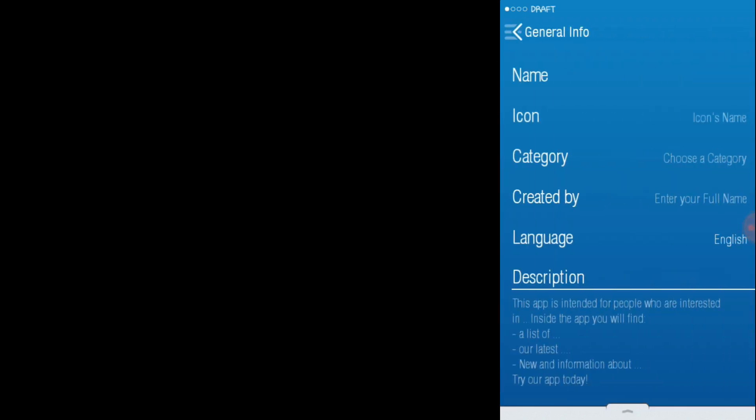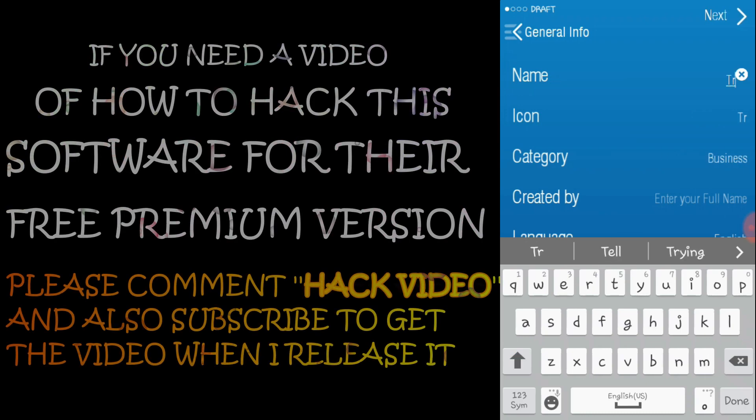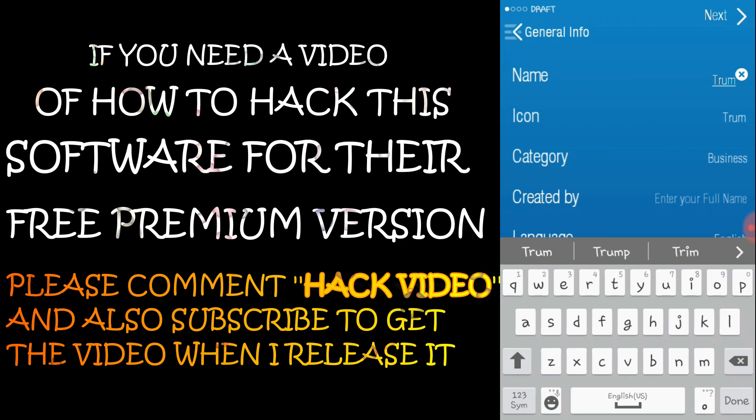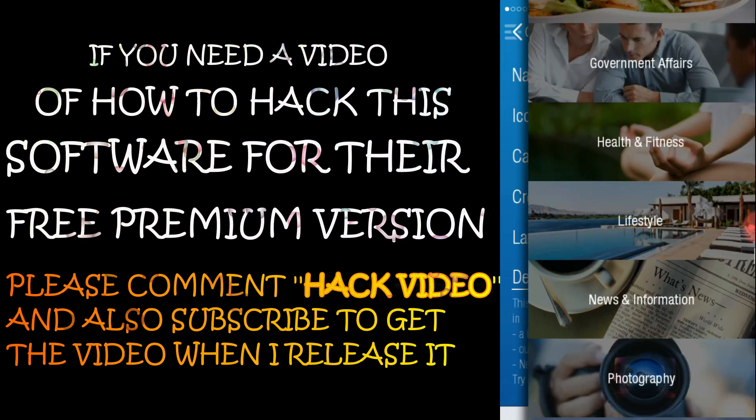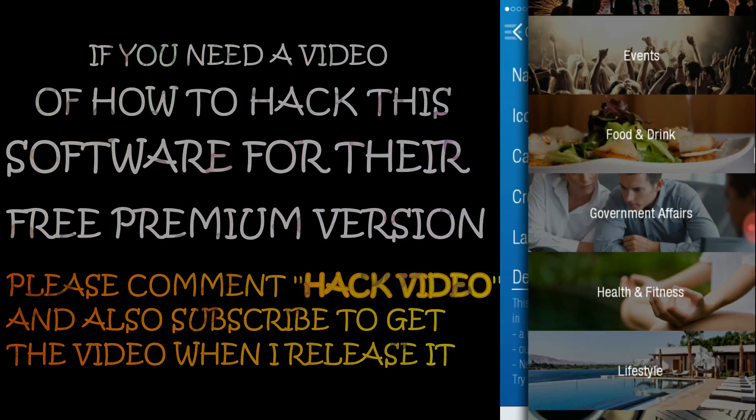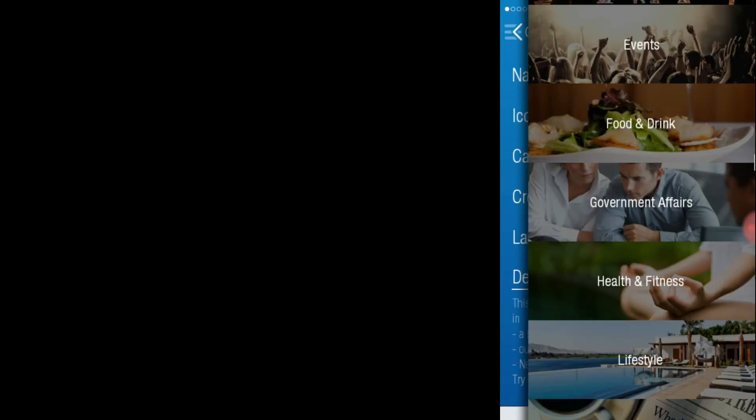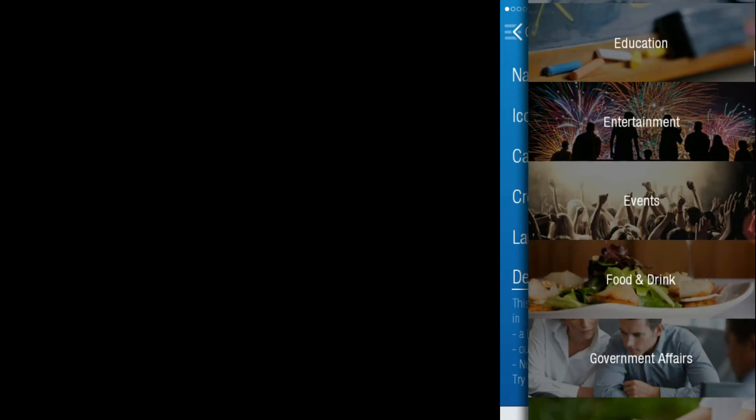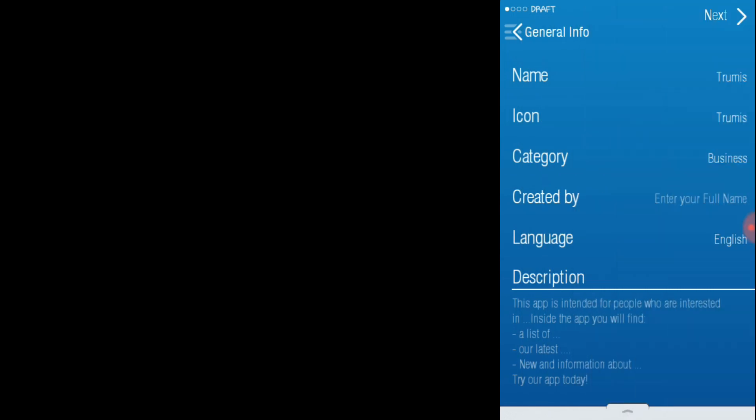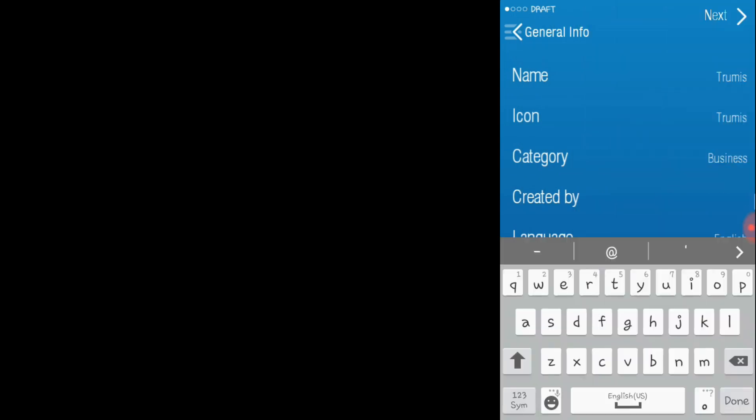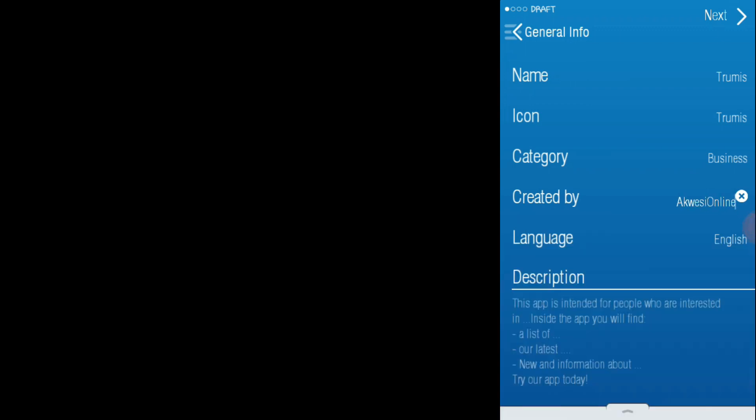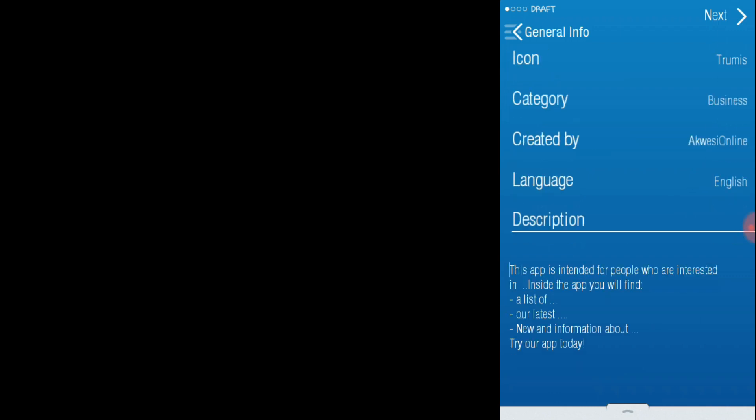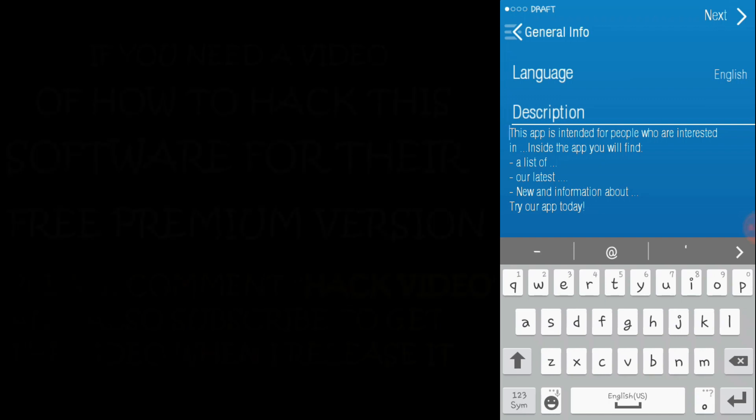My account will be like Dreamers. For the icon, choose the business category. You can change it to anything - it has a lot of categories here. You need to put your name inside and created by, so mine is Akwesi Online. The language is English. You can change the description or leave it like that and maybe change it later.